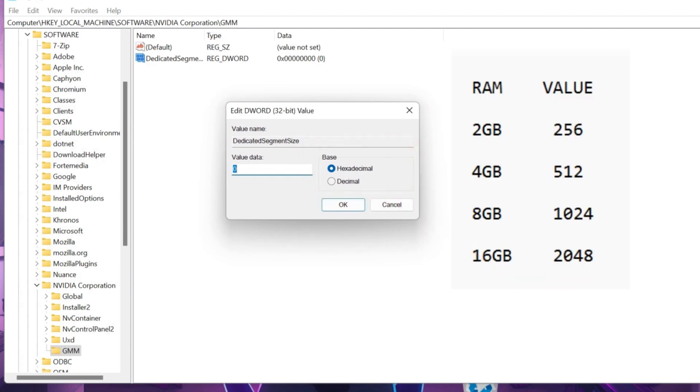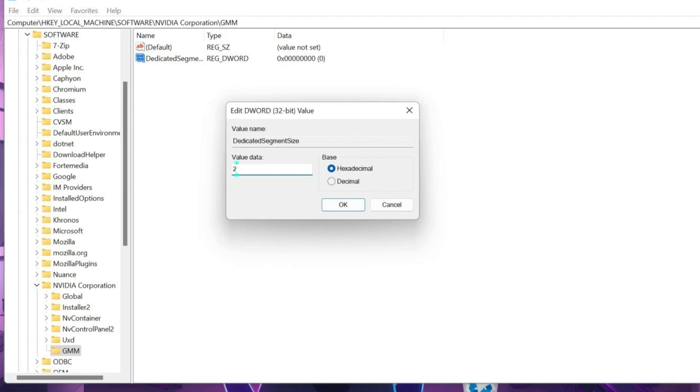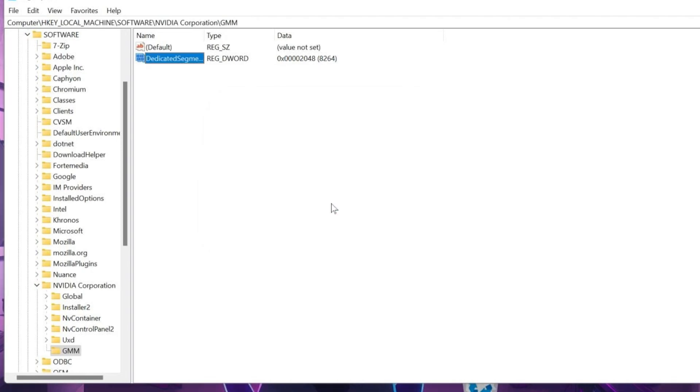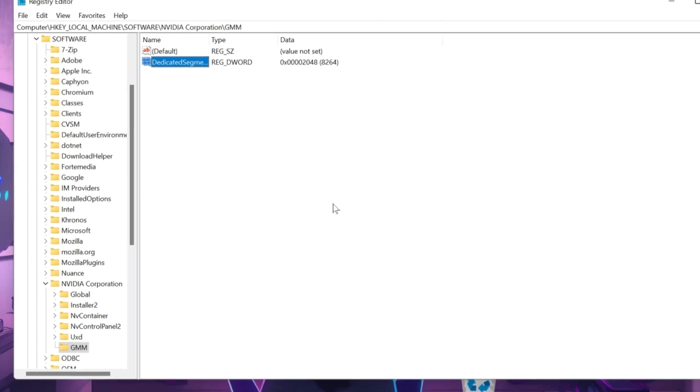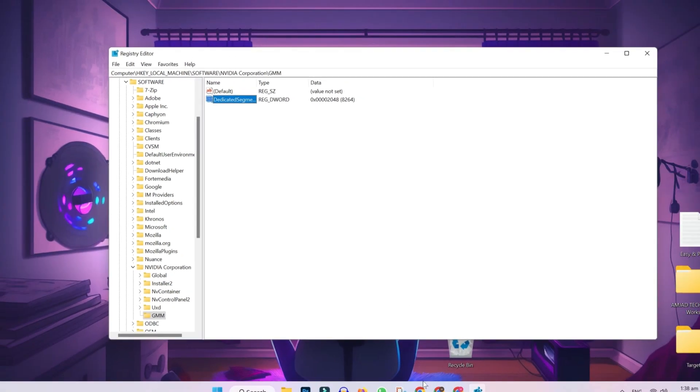If you are using 2 GB of RAM, you have to write value 256. If you are using 4 GB, you have to write 512. I am using 16 GB, so I will write 2048. And simply click on OK. And then, just you need to restart this PC and see the difference in gaming and computer FPS.